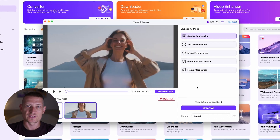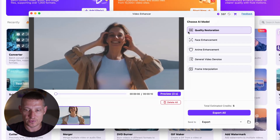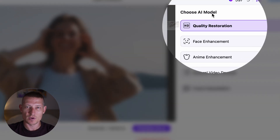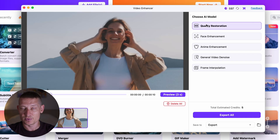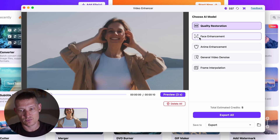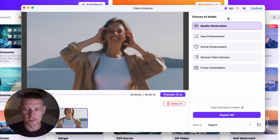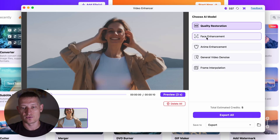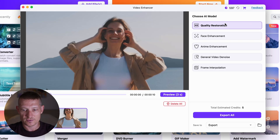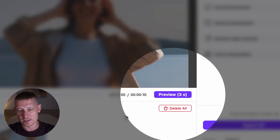For this video, I'm going to do quality restoration and also look at face enhancement, because I want to improve both the overall video quality and the quality of the face. First I'll do quality restoration, then face enhancement, and then we're going to compare them next to each other to see the results.